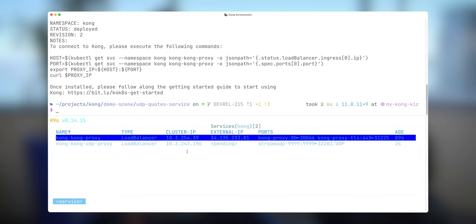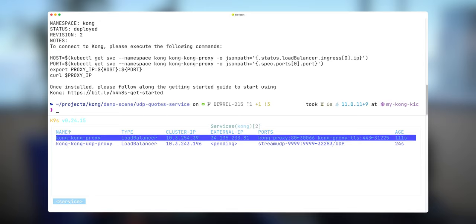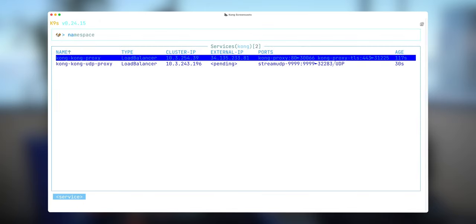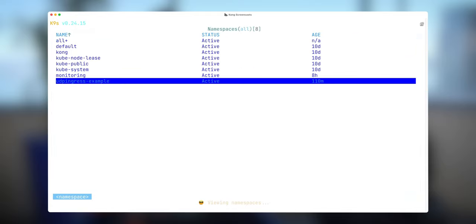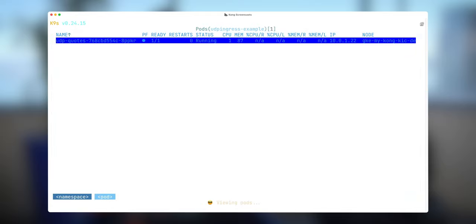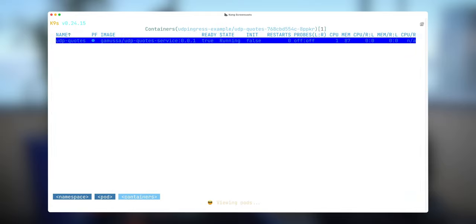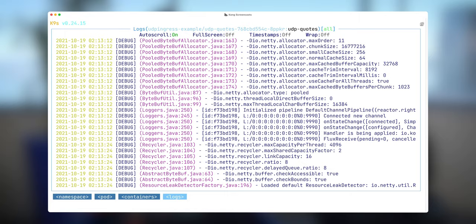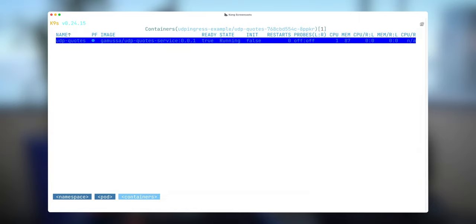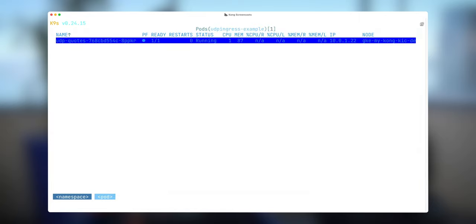And now we see a new type of service starting to come up. We will use this external IP address to connect to the service. While it's starting up, let's explore UDP ingress namespace. What we have here. We do have our pod that runs my application, my UDP quote service.